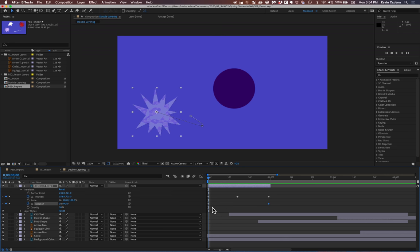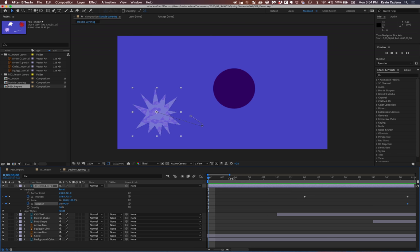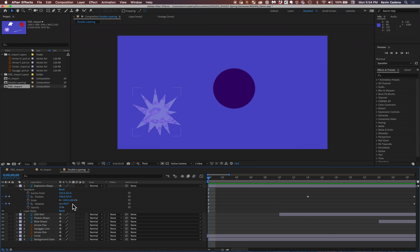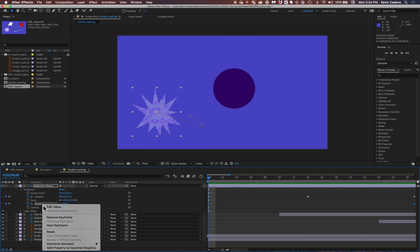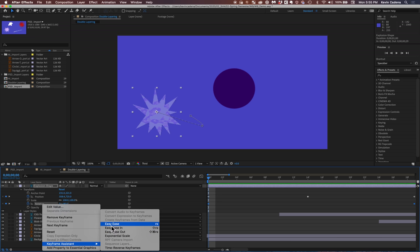So if I zoom in into this specific area of my timeline, I can go over to my rotation, and I'm going to right click keyframe assistant. And I'm going to hit easy ease.